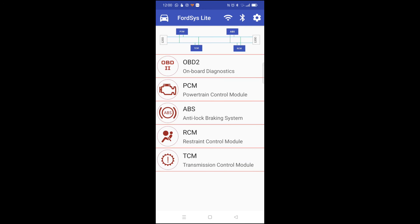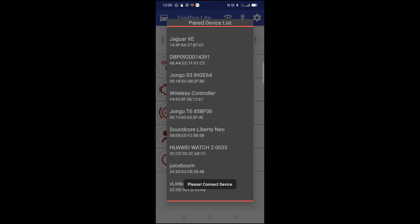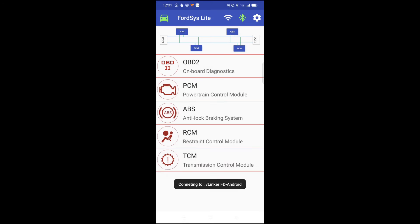Okay, and now in that app we'll go to the settings and choose that device in the Bluetooth list. And now we can start looking at the different ECUs.